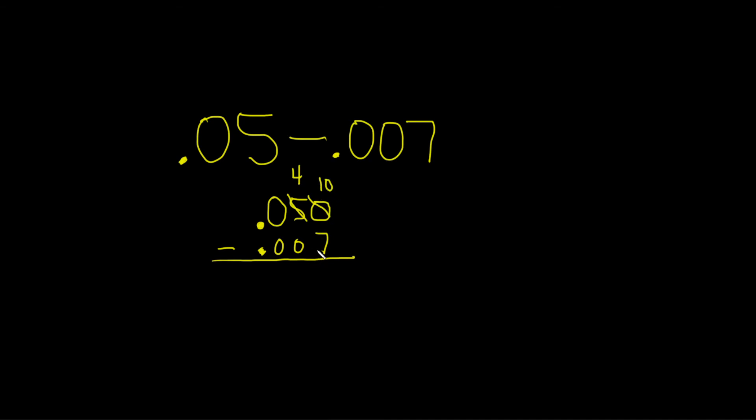And now you subtract. 10 minus 7 is 3. 4 minus 0 is 4. 0 minus 0 is 0. And you bring down your decimal. So our final answer is 0.043.